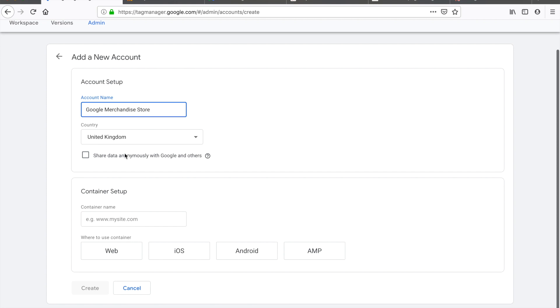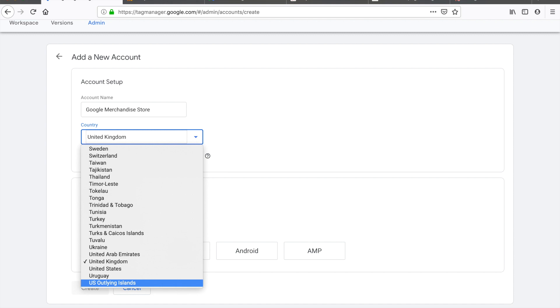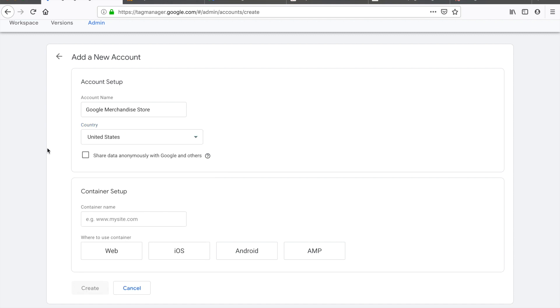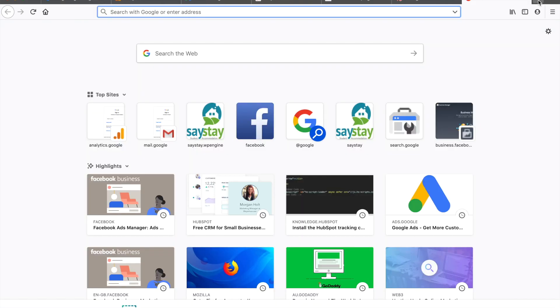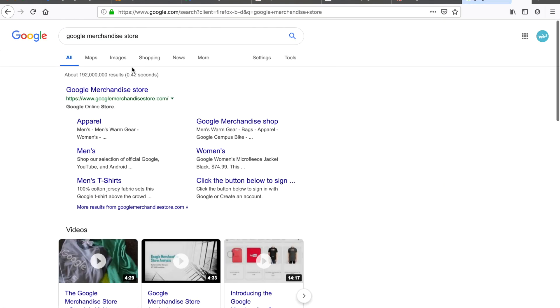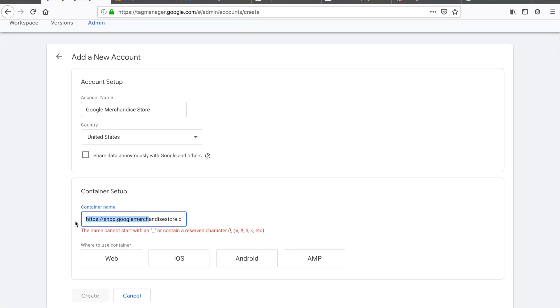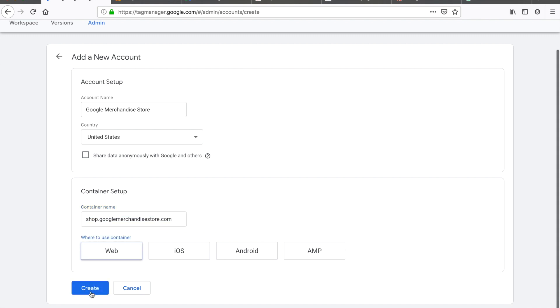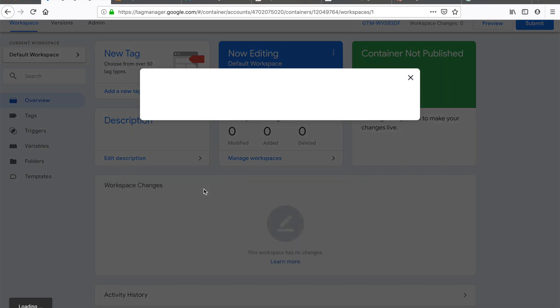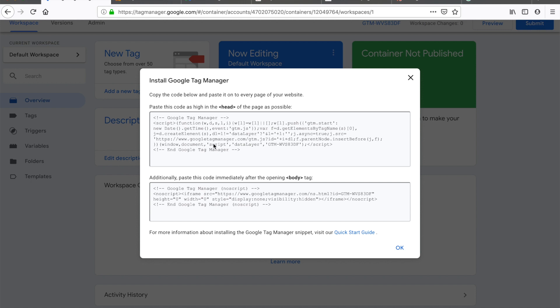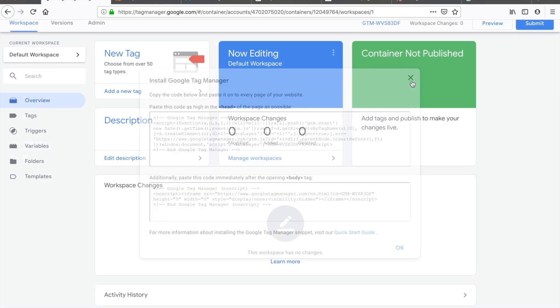This is actually a global store but it's headquartered in the US, so I'm going to set the United States as the primary country of origin. For the container URL, I'll grab that from the Google Merchandise Store, drop the HTTPS component and the backslash, and set it as a web container. Accept the terms and boom — you now have your Google Tag Manager container set up. Don't jump ahead and drop it into your website yet because it will do nothing; we need to configure the container first.